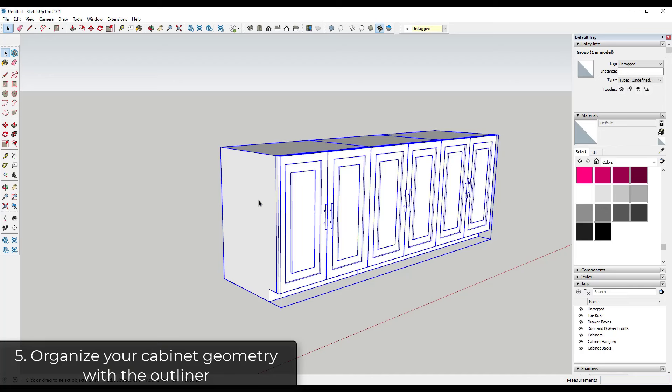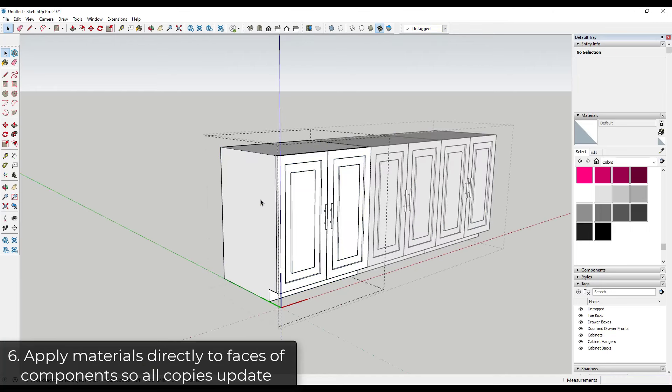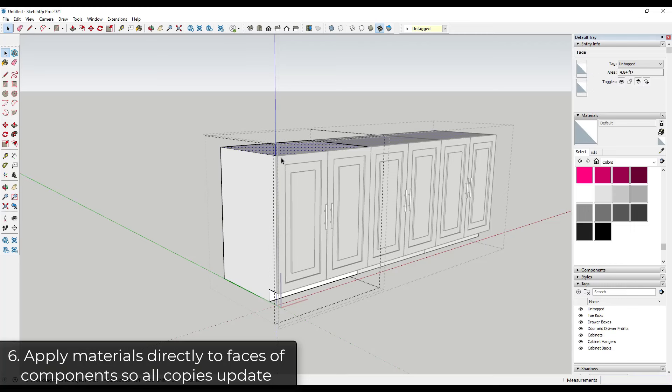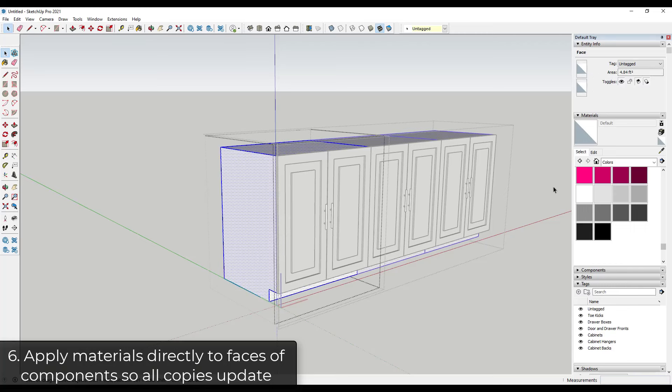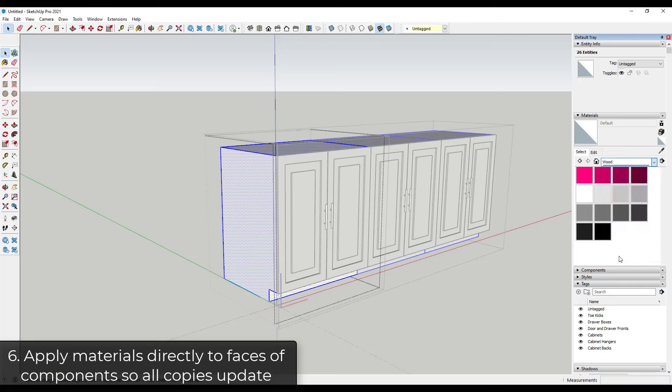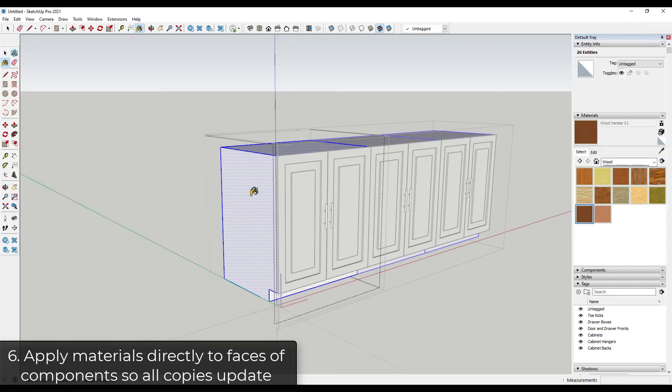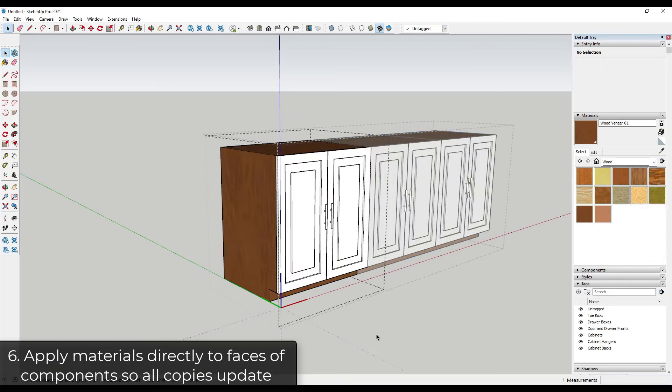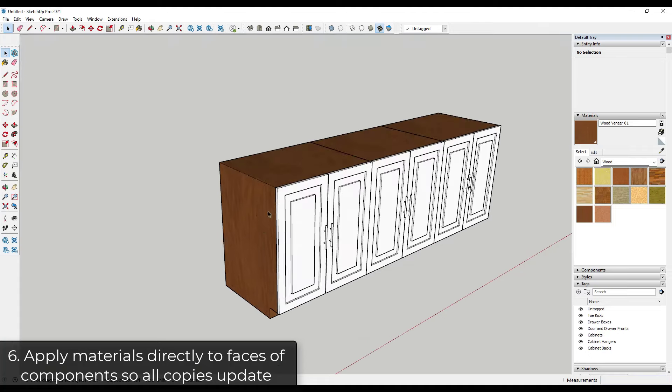But notice how if these are all instances of the same component, if I come in here and I apply a material to the inside of this group, right, so to these individual faces, so if I do a control A and let's say I just apply maybe this like wood veneer material right here, well notice how because these are copies of components, the materials are going to change when I apply that material.